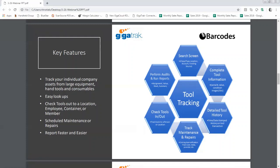With a tool tracking system, you're also able to stay ahead by tracking preventative maintenance. The maintenance is set up per the type of tool, and this can include — but is not limited to — calibrations, safety inspections, and general repairs.